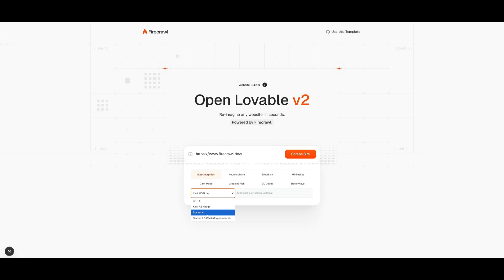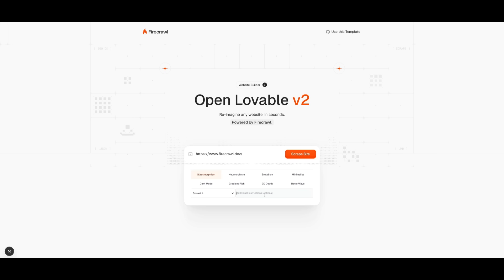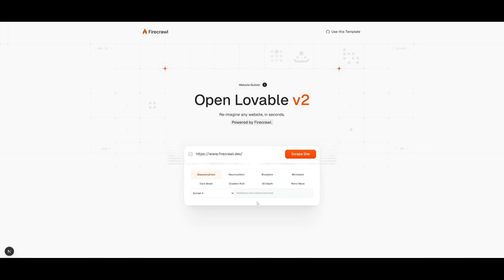And then for the model of choice, select whichever one that you want. But in the additional instruction tab, this is where you can be as descriptive as possible. This is essentially where you can provide additional natural language prompts that you would want to incorporate within your app or your site. So if you want to add a calendar, you would describe in natural plain language that you want to add a calendar, and you want to be as descriptive as possible. But once all of this is set, you can simply just click on scrape site.